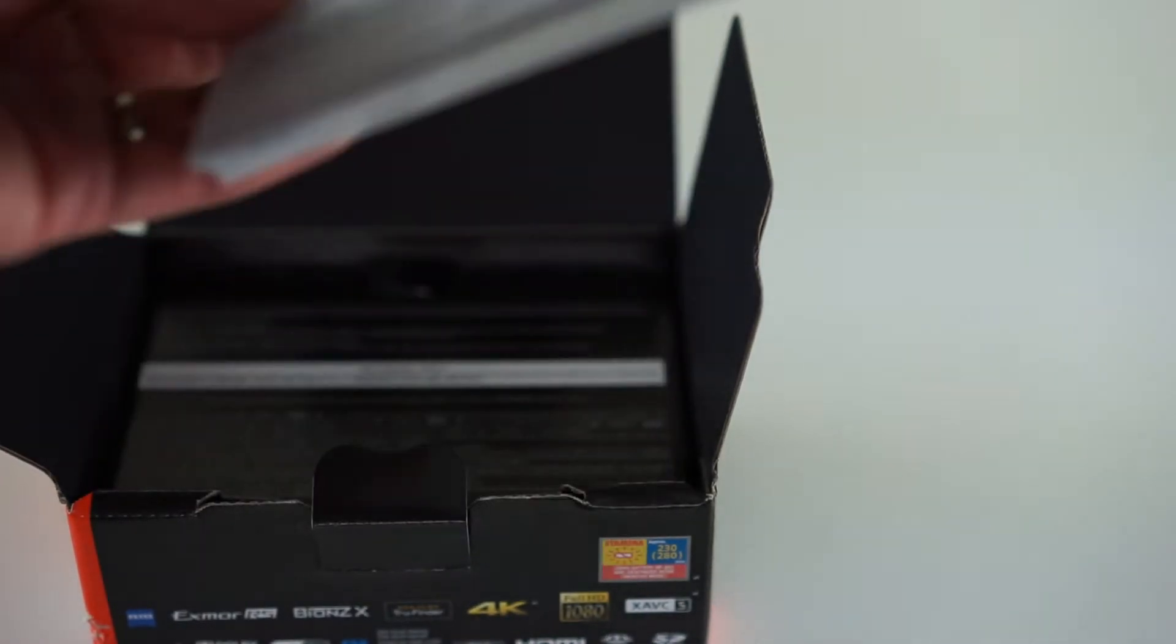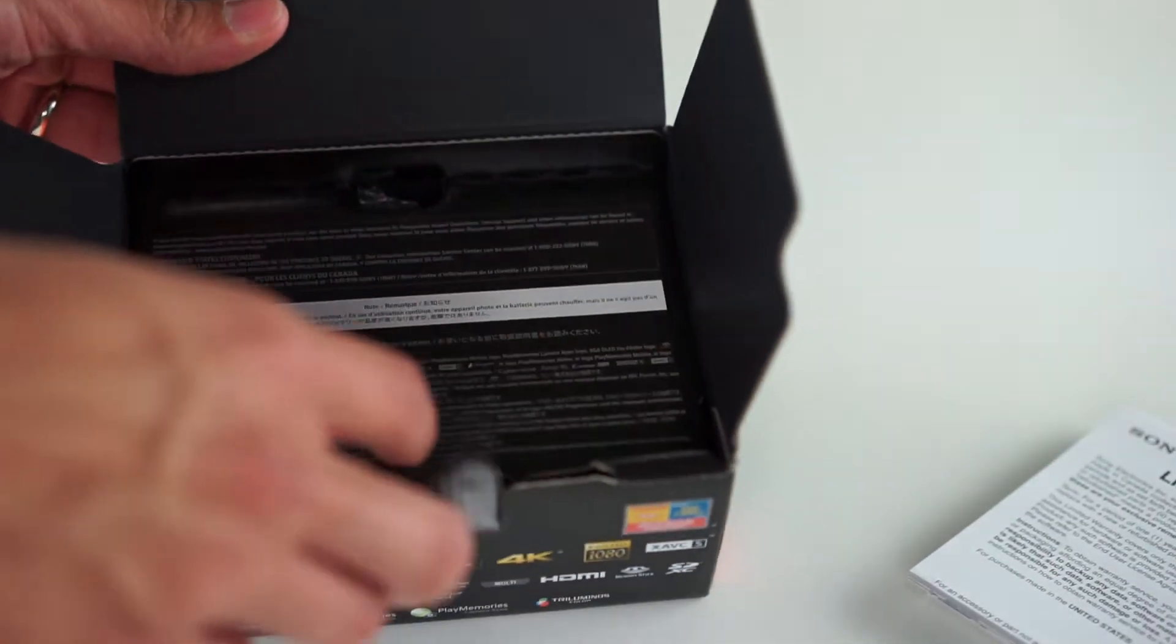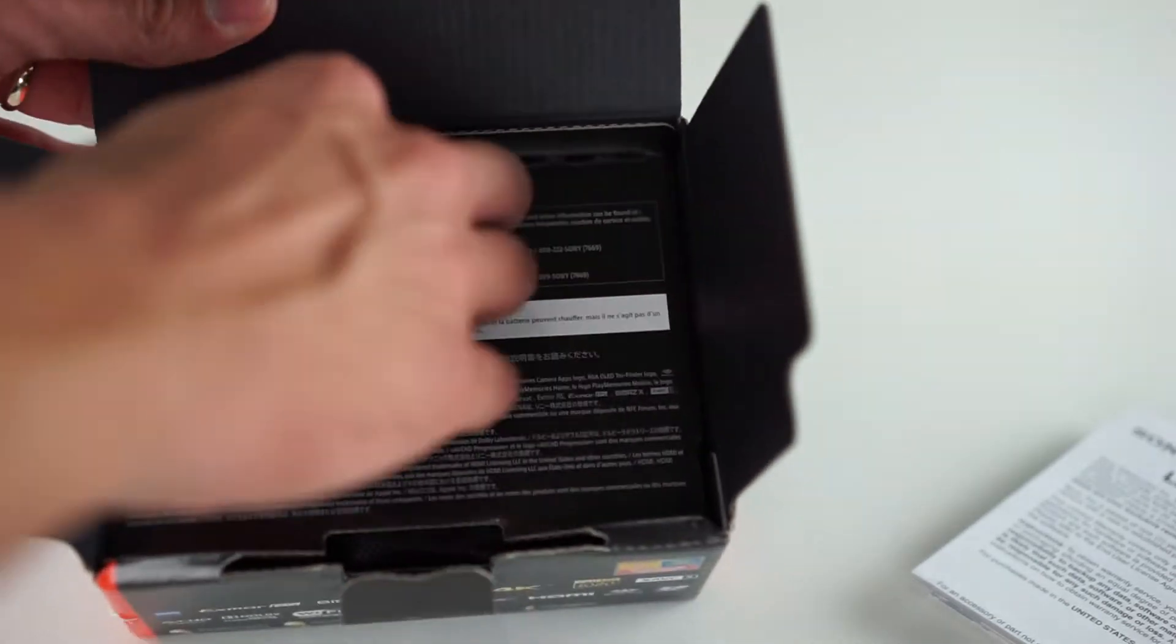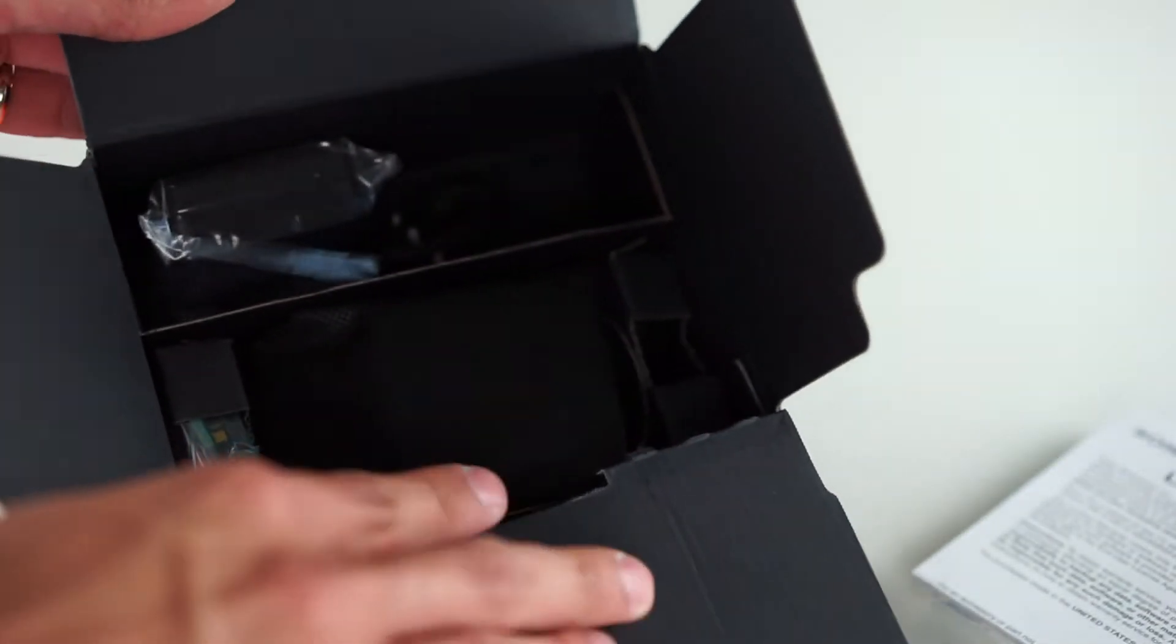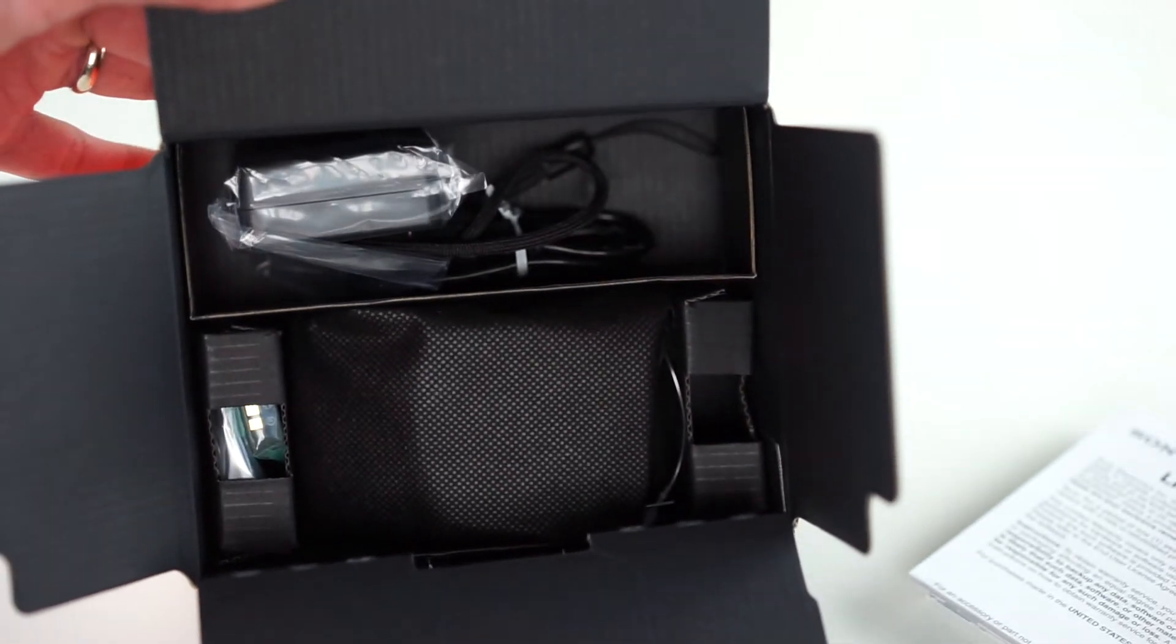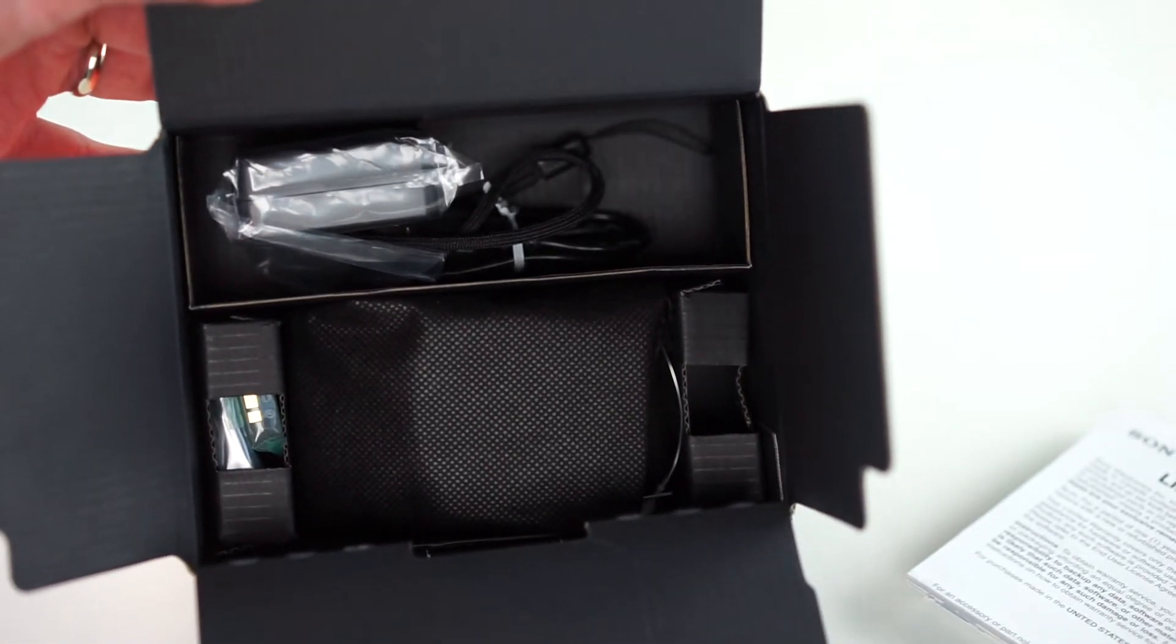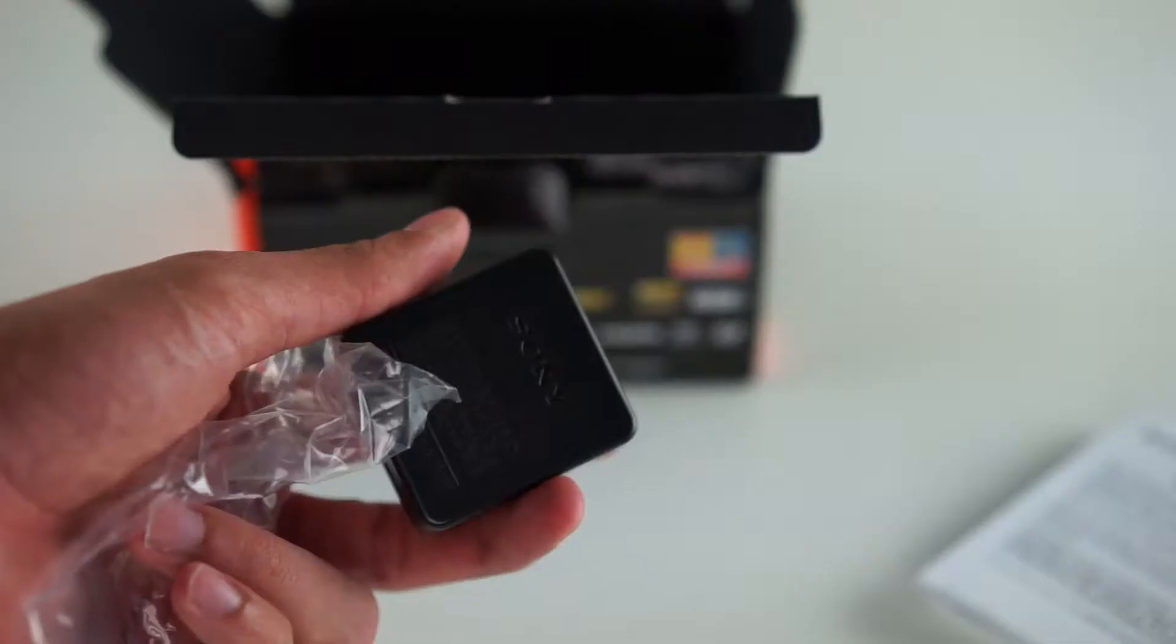We're going to have a box. Opening it up we're going to have lots of goodies in there all in black so pretty cool presentation. Let's go ahead and take them out one by one.